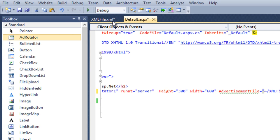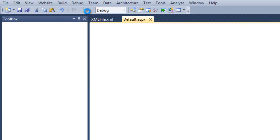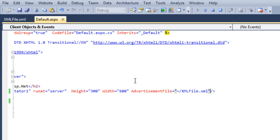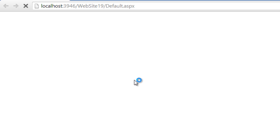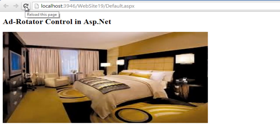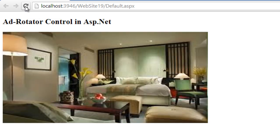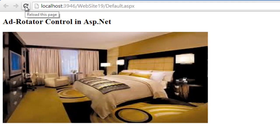Now run your application and see how the advertisement will work. Each time when a user refreshes the page, it will display a different image. Thank you.